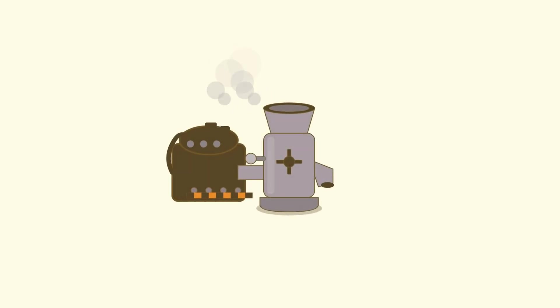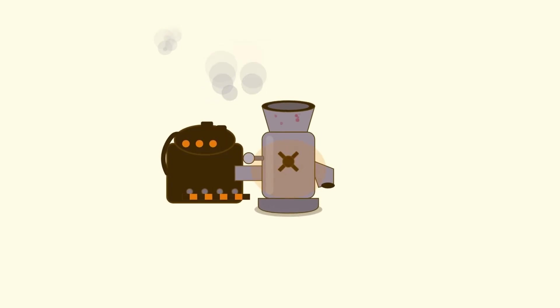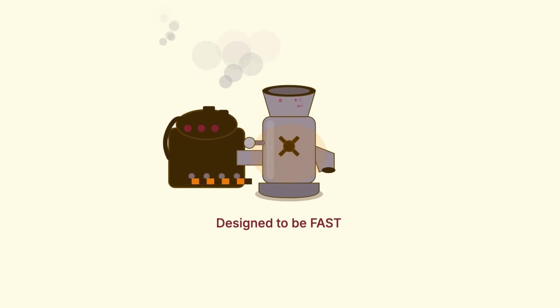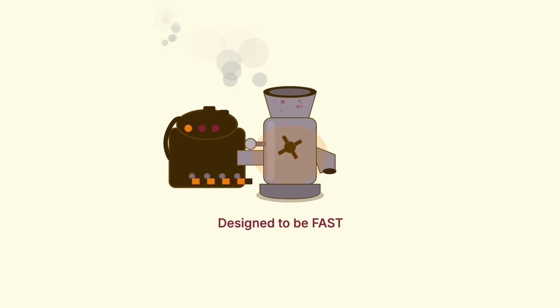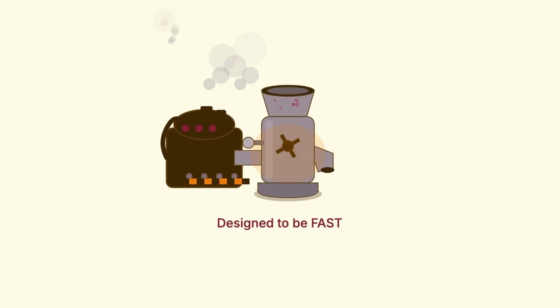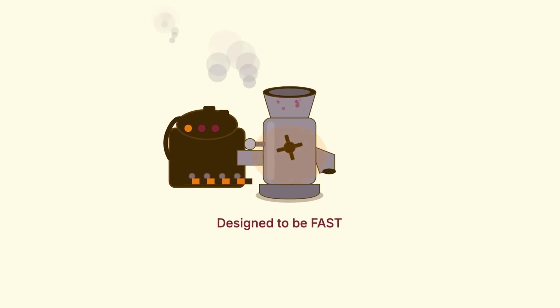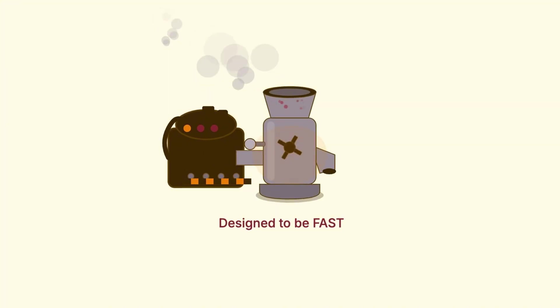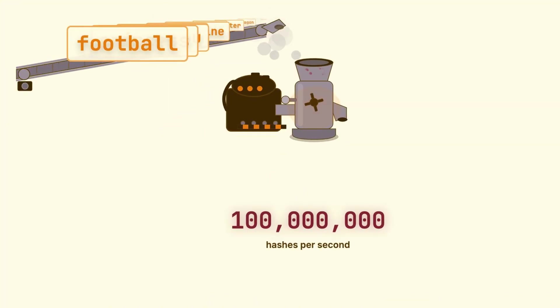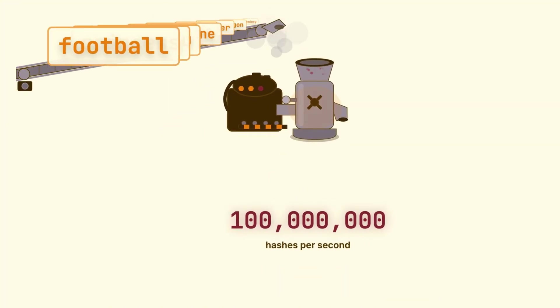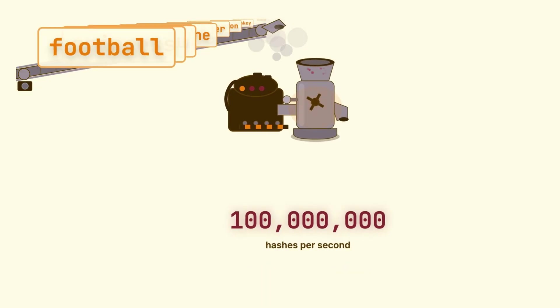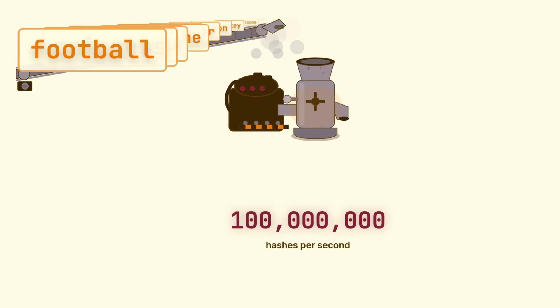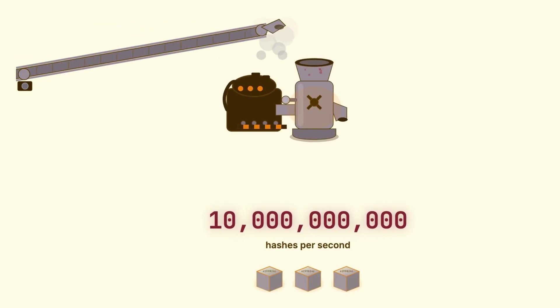General-purpose hash functions like SHA-256 are designed to be fast. Really, really fast. And normally, that's a good thing. But for password storage, speed is actually your enemy. A modern graphics card, the same kind people use for gaming, can compute billions of hash operations per second. Billions.